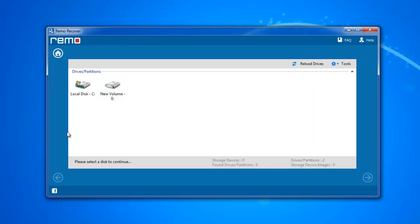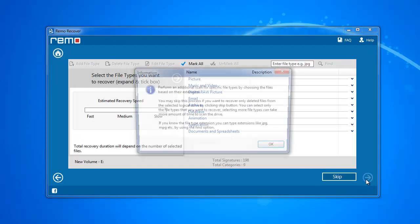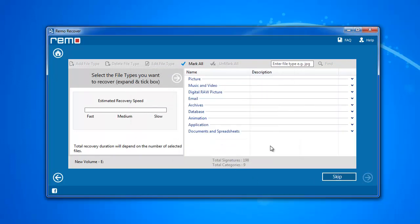Later you will get this window where you need to choose the drive from which you need to recover images. If you know the file extension of deleted photos, mark the required ones here or else skip the step.